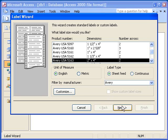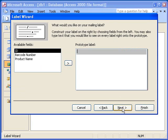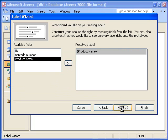When I click the Next button, Access will ask me to specify the font attributes for the text on the labels. I will leave the default values and click the Next button. The next step is to select the data fields from the Products table that I want to appear as text in the labels. In this example, I will highlight the field named Product Name and click the arrow button to move the field onto the prototype label. Note that I did not add the Barcode Number field onto the label. I will add the barcode data later on.